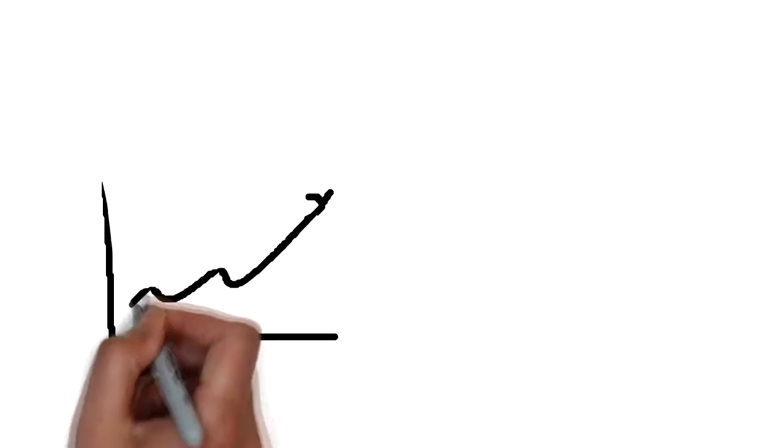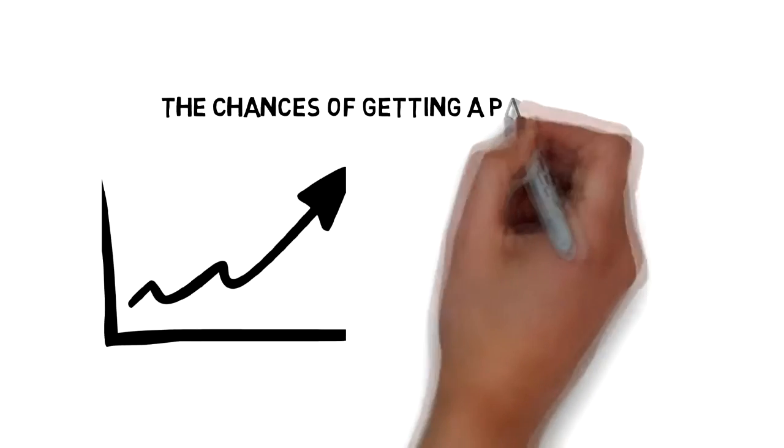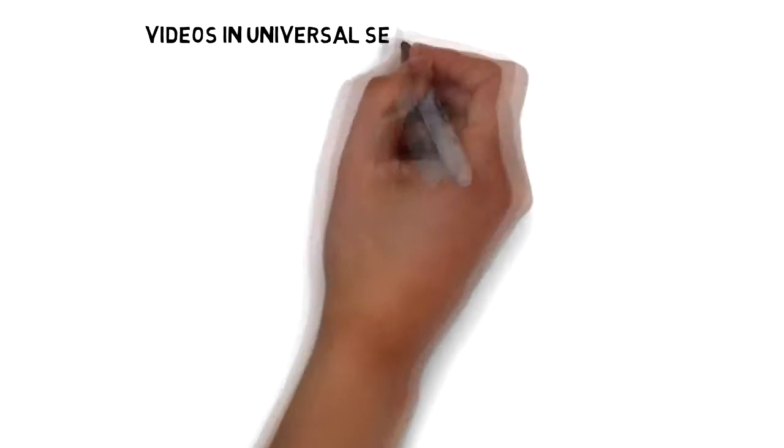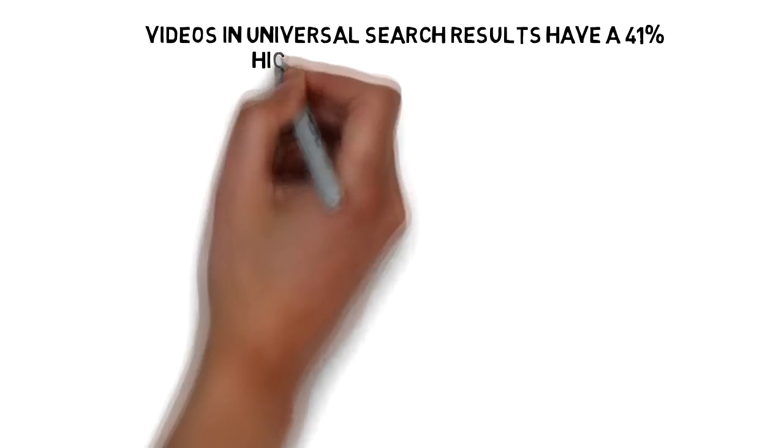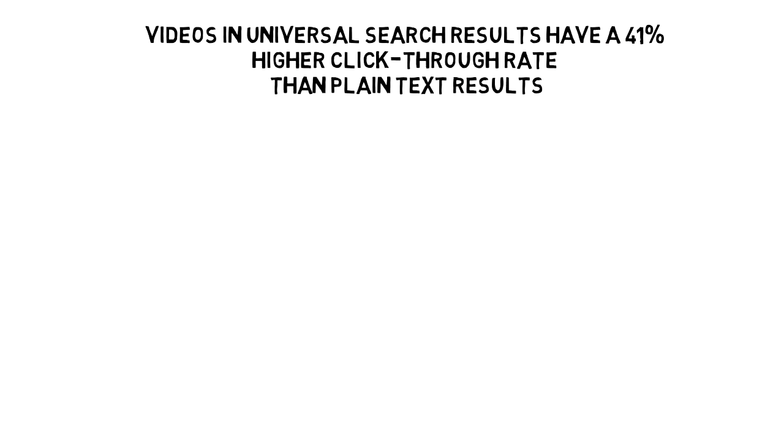The chances of getting a page one listing on Google increase 53 times with video. Videos in universal search results have a 41% higher click-through rate than plain text results.